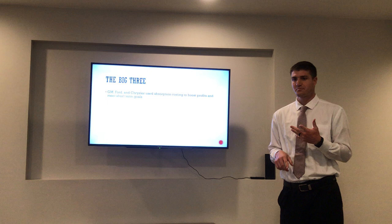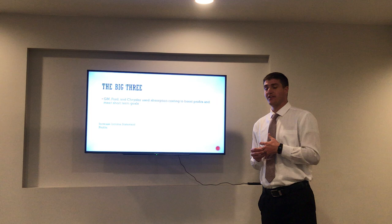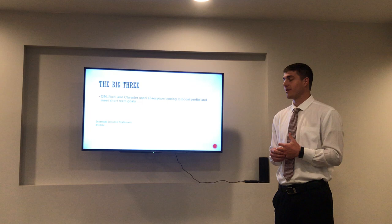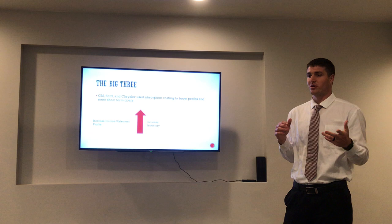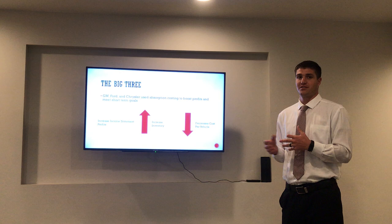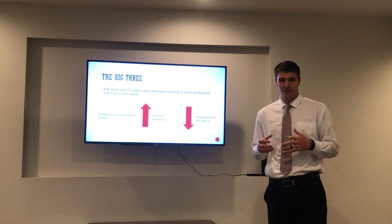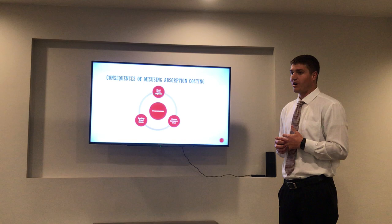Before the great recession in 2008, the big three automakers — GM, Ford, and Chrysler — used this accounting method to boost short-term profits and meet their short-term goals. They did this by increasing their income statement profits, making their company look more desirable and profitable. The way they did this was by increasing inventory — overproducing. Remembering the formula, the number of items produced is the denominator, so by increasing inventory, you get a decrease in cost per vehicle, which makes you look more profitable. They used this to boost short-term revenue and meet short-term goals in order to receive their compensation.